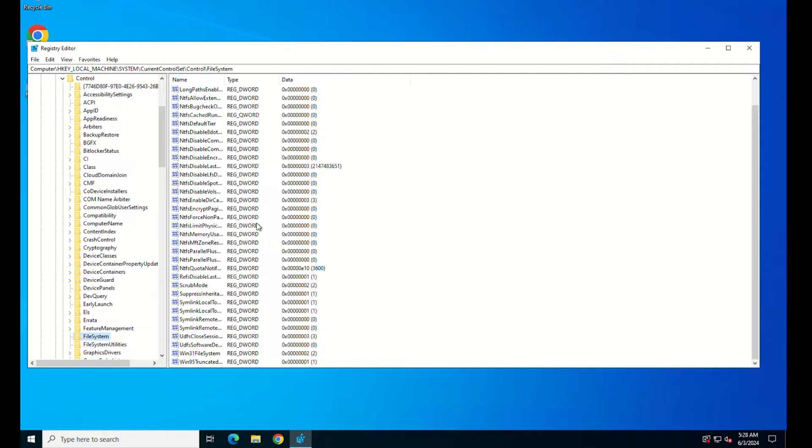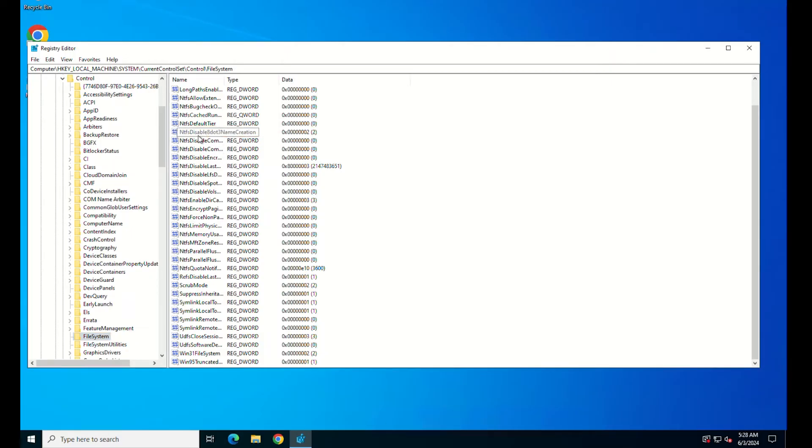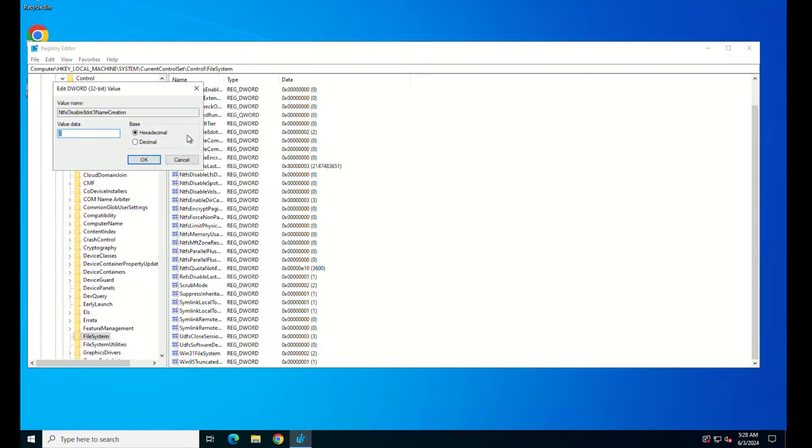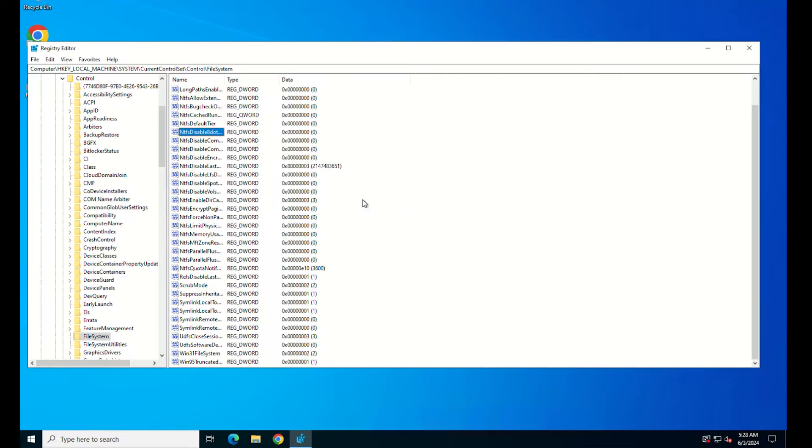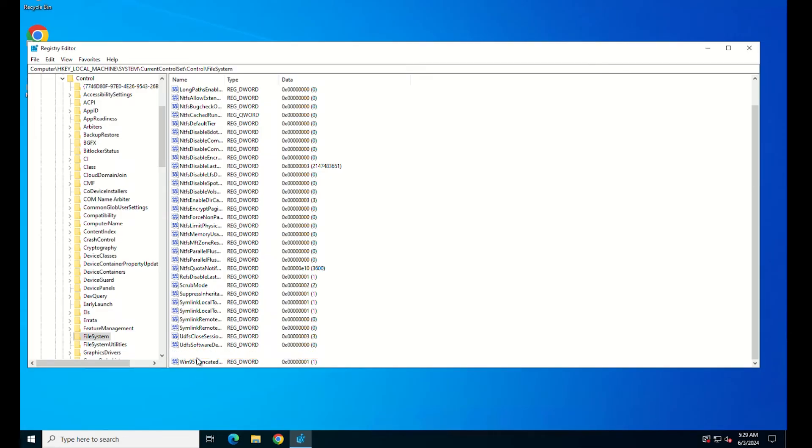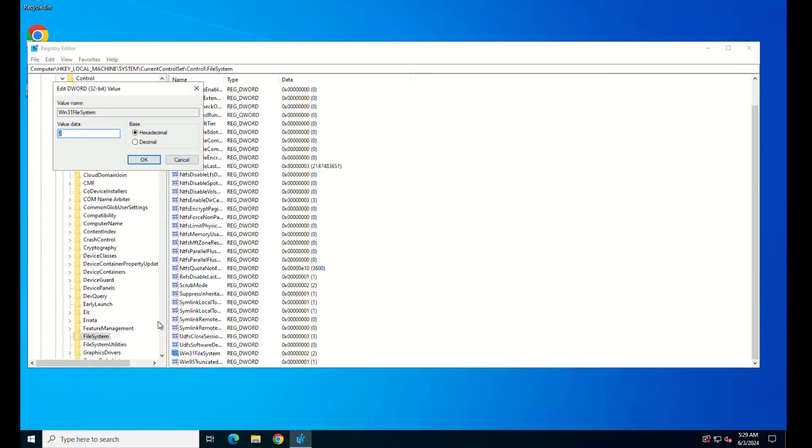On the right plane, locate NTFS Disable 8.3 Name Creation. Double-click on this file. In the Value Data field, delete the existing value and put 0. Same way, double-click on Win31 file system to modify its value data. Make sure Value Data is 0.